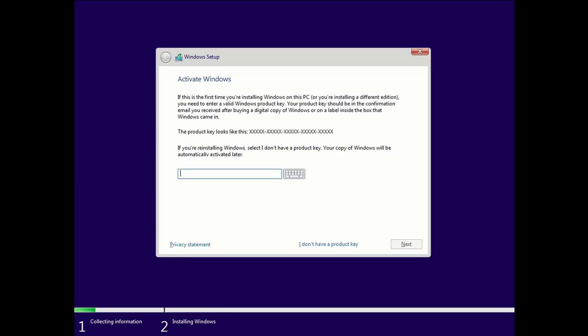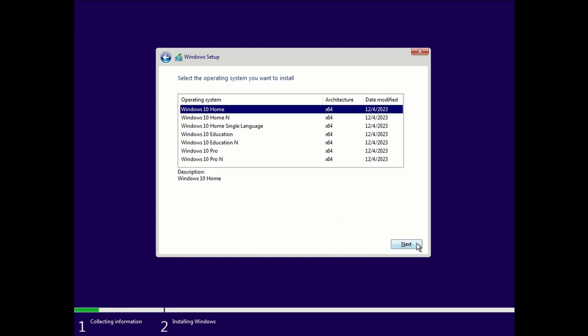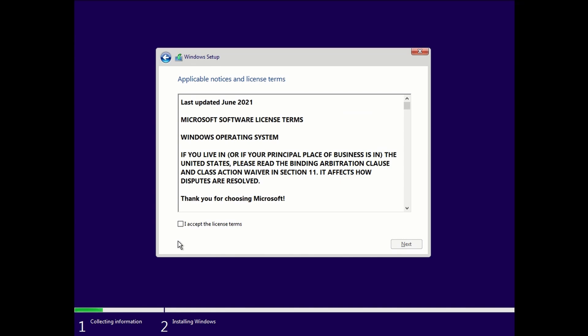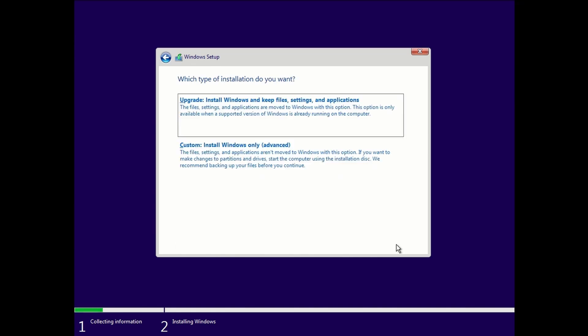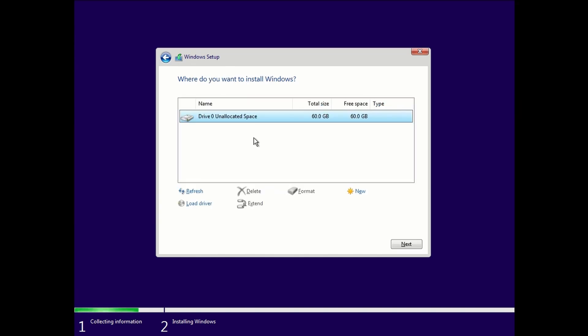You don't need a key, so just select I don't have a key and then choose the one you want, which is Windows 10 Home, which is the free version of Windows. For the upgrade or clean install, you would select custom. Over there you select your drive and then just press next.